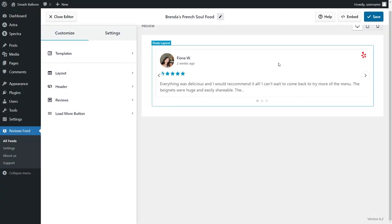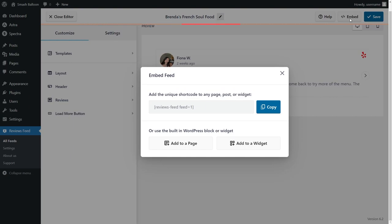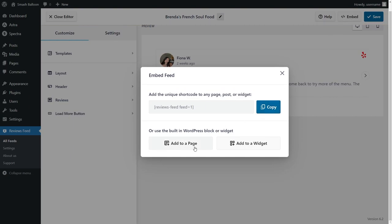You can see that we have a new template for our reviews feed, and this one's much better suited for the footer of our website. Click on embed on the top right corner. You can copy your shortcode just like before, and instead of clicking on add to a page, click on add to a widget instead.